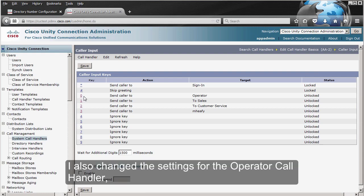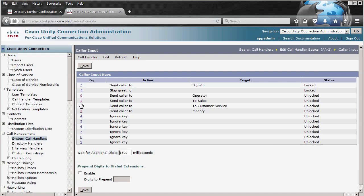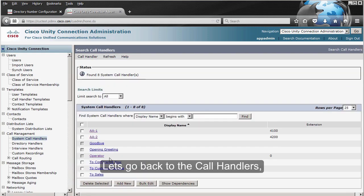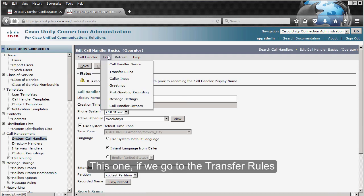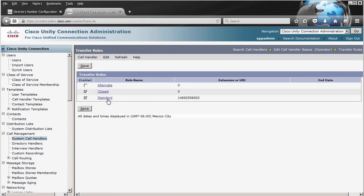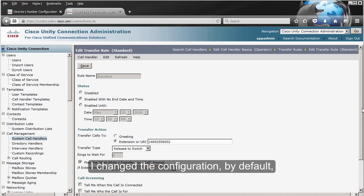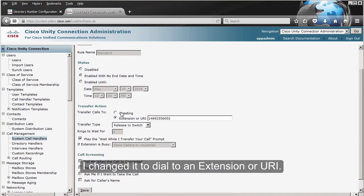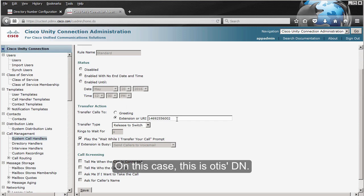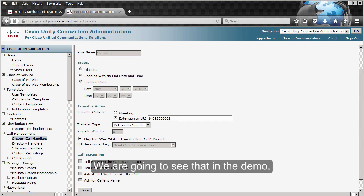I also changed the settings for the Operator call handler. Let's go back to Call Handlers and look at the Operator. If we go to Transfer Rules, I changed the configuration — by default it goes to the greeting, but I changed it to 'Dial to an extension or URI.' In this case it's Otis's number. We're going to see that in the demo.